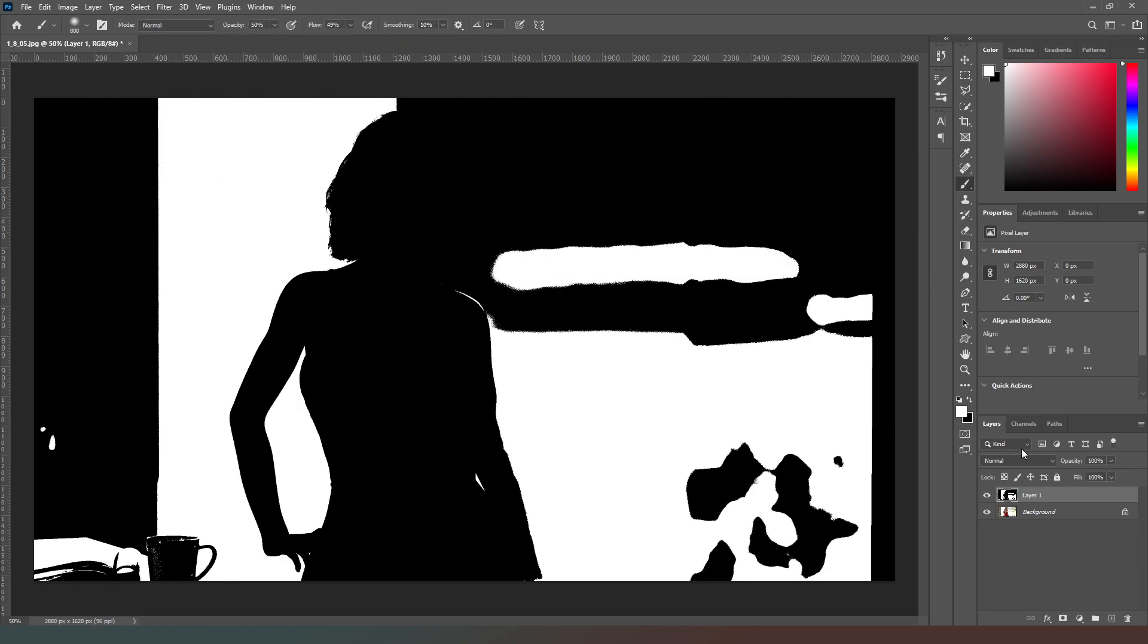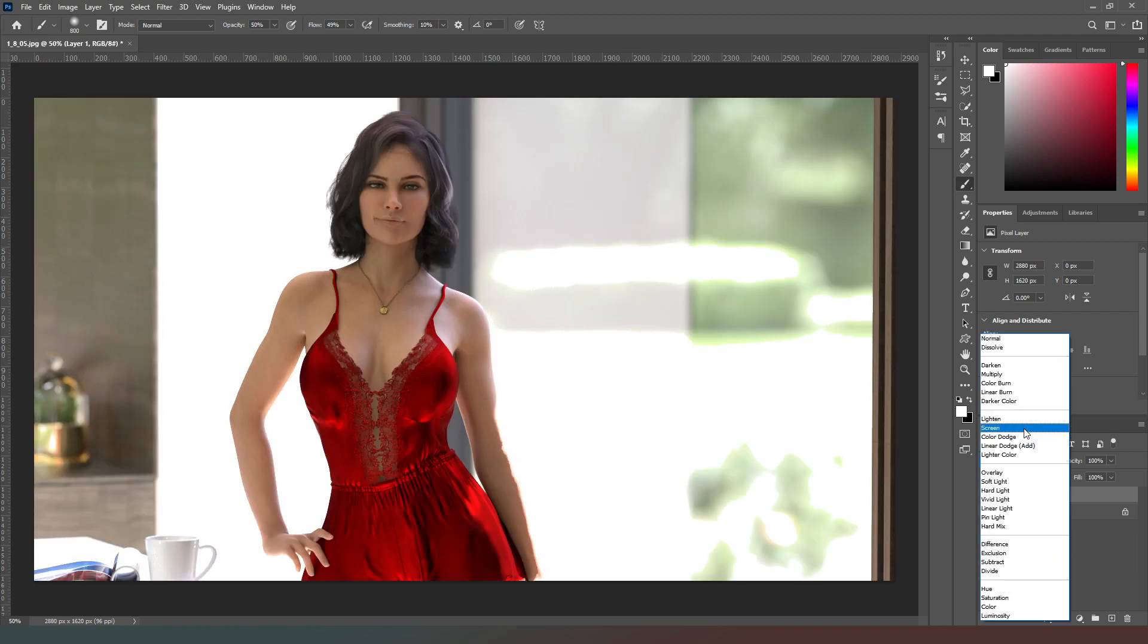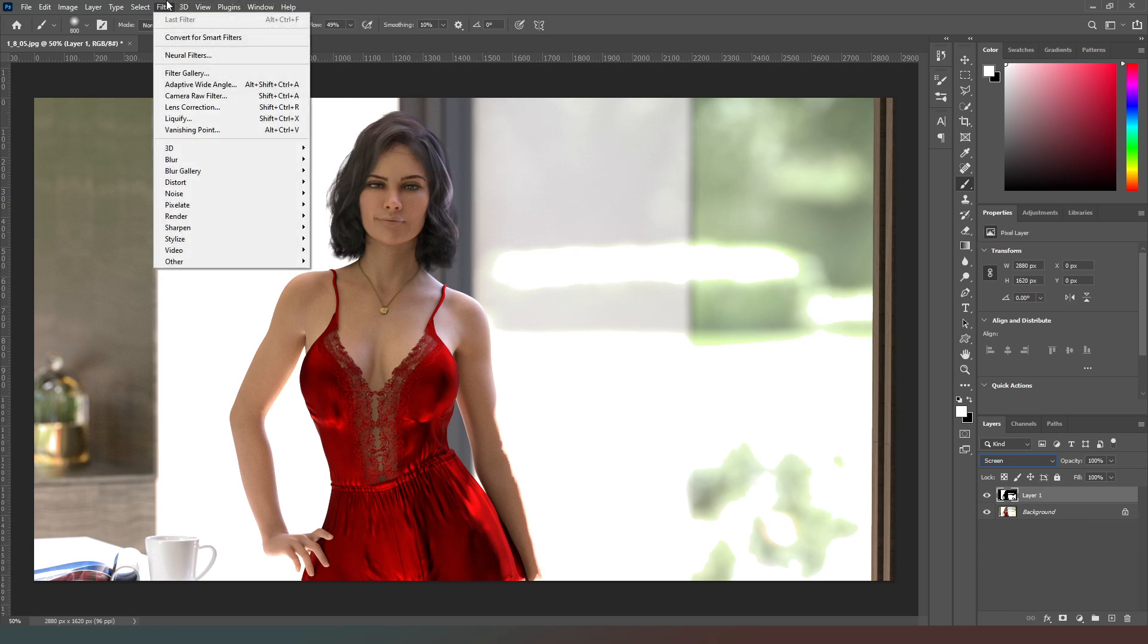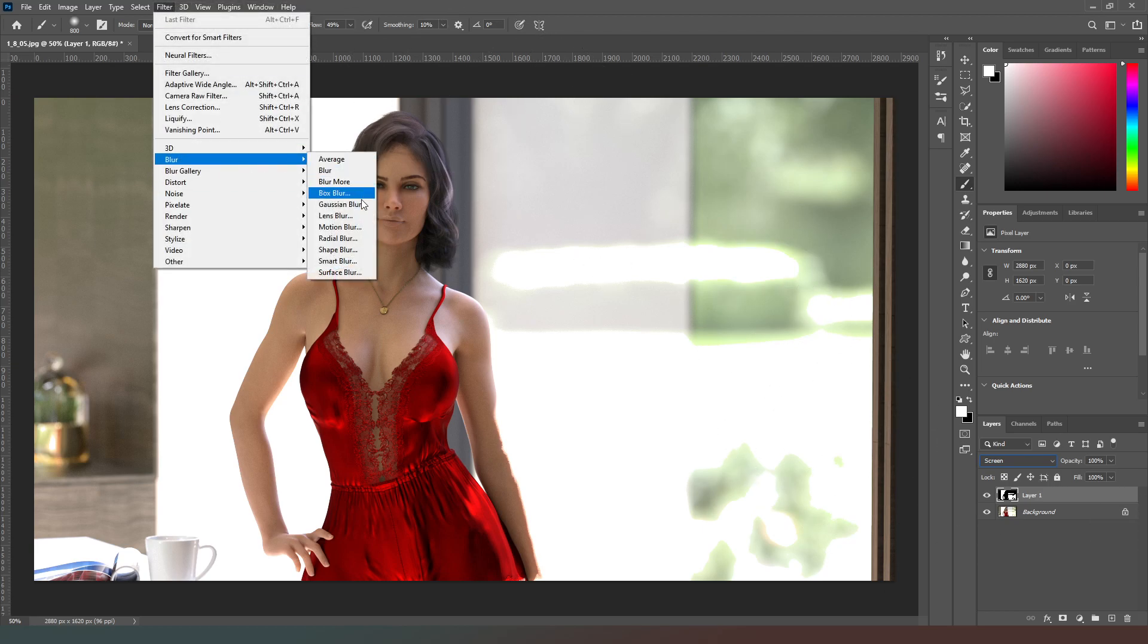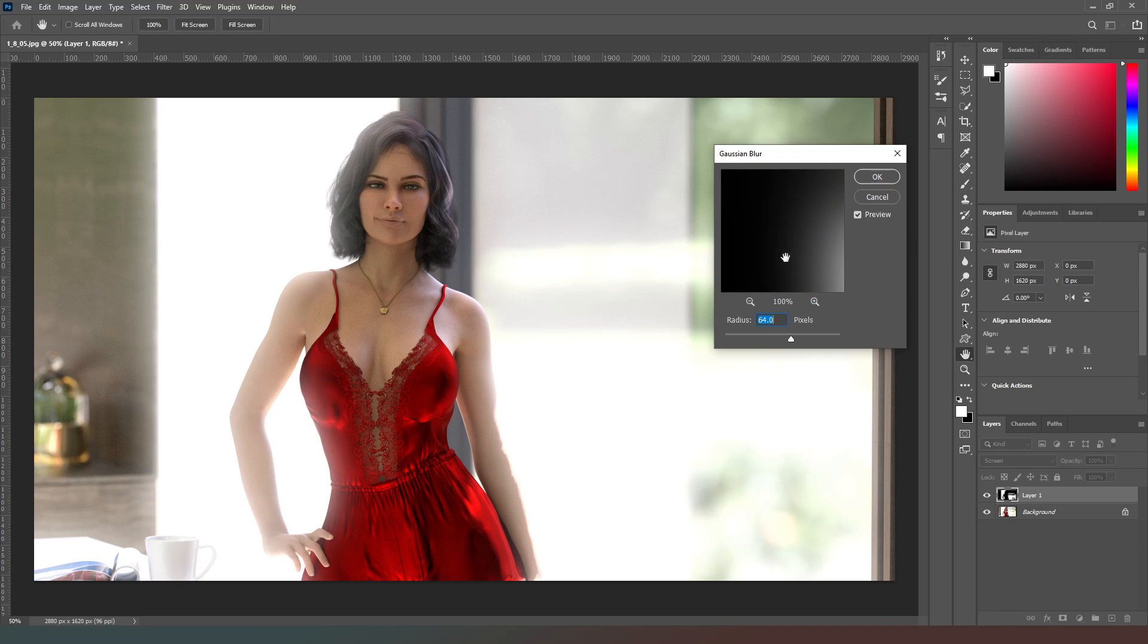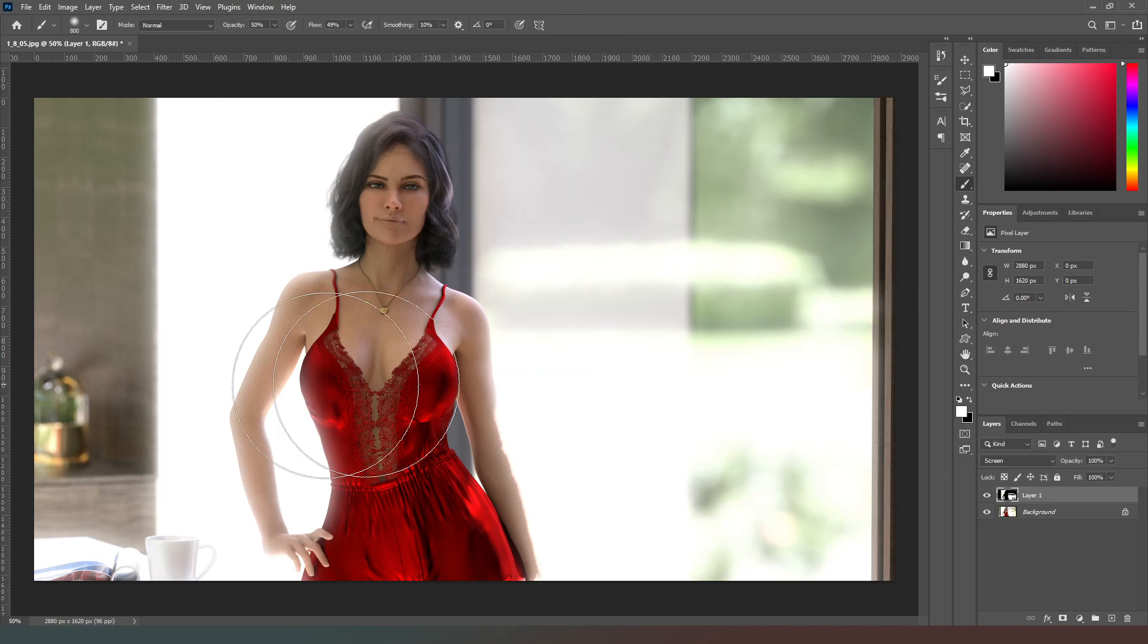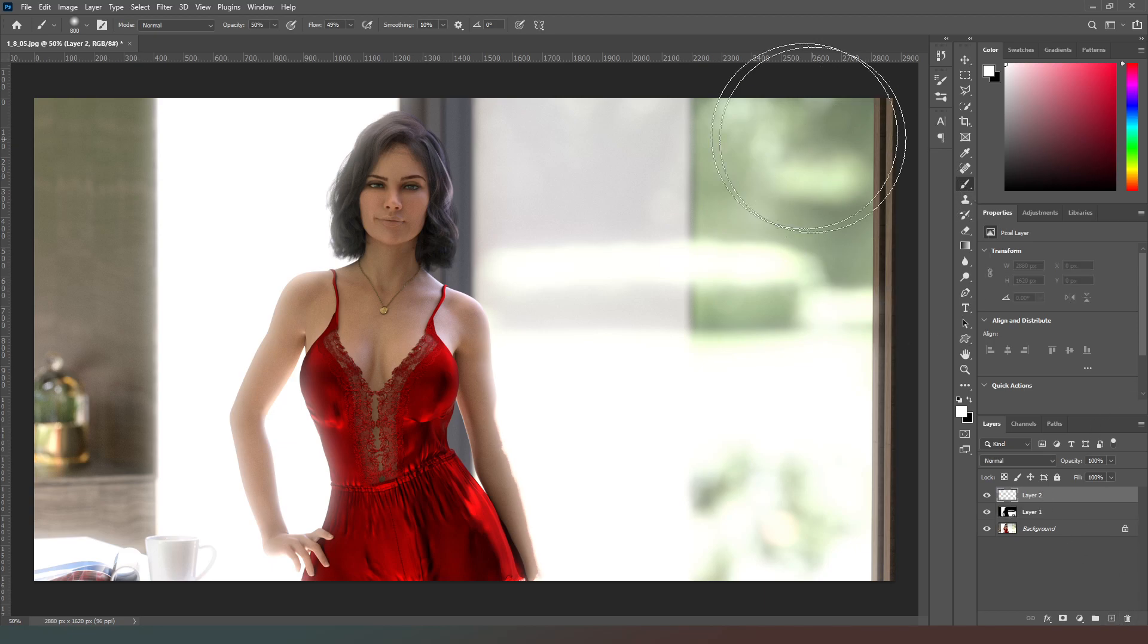Then I'm going to change this layer's screen mode to screen like so. And what you're going to see is apparently nothing's gone on. Now we're going to go to Filter, Blur, Gaussian Blur, and then I can adjust the amount of blur as much as I want to just give me a bit of a realistic bloom effect which adds a bit of realism to the image.